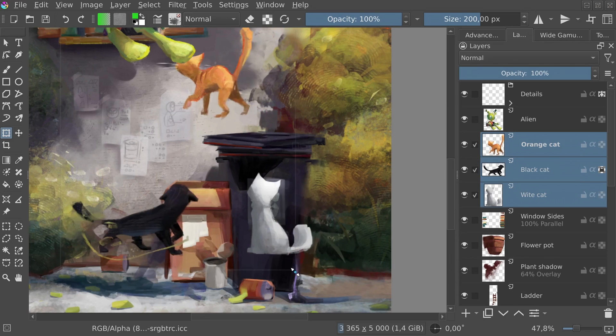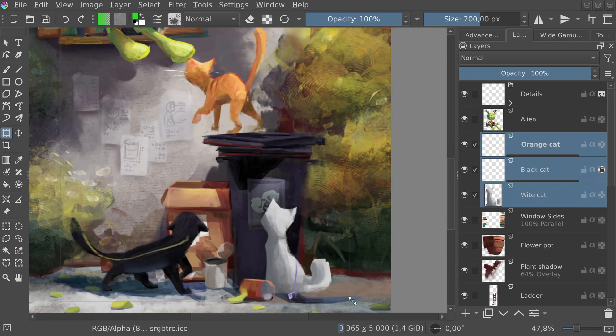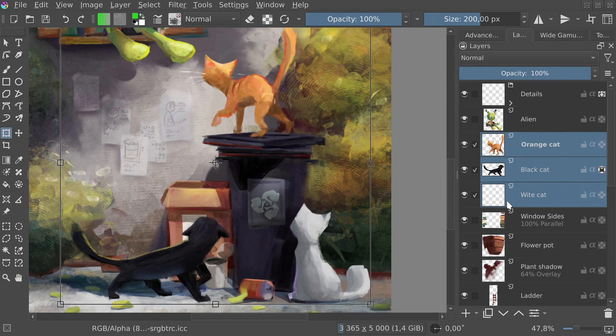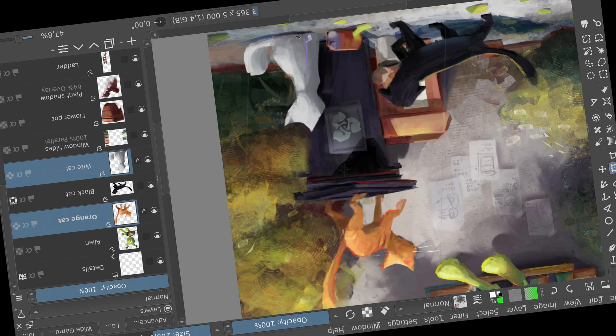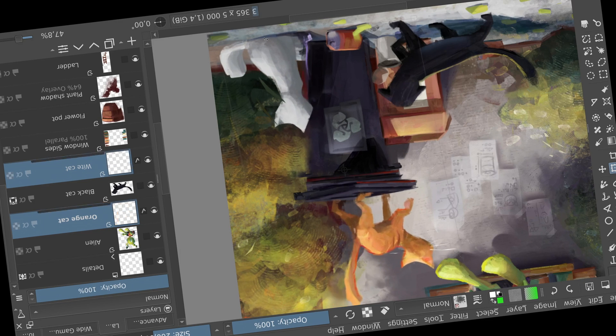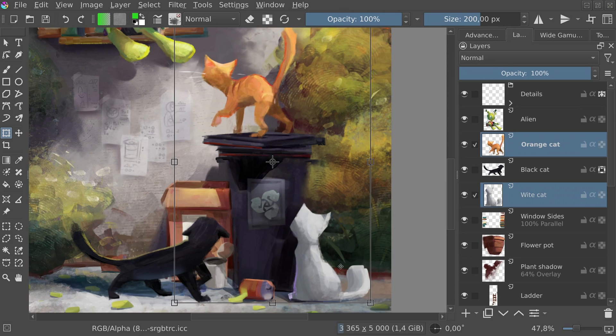Transform tool now can operate on multiple selected layers at once. You no longer need to group them, just select a few random layers to warp them, scale them, liquify them or do whatever you need to make your artwork pretty and shiny.